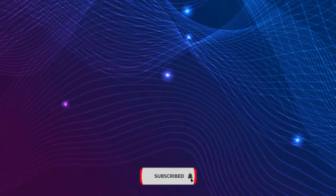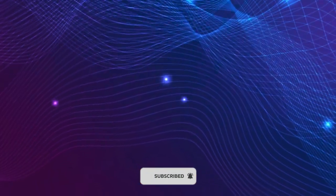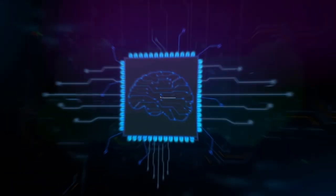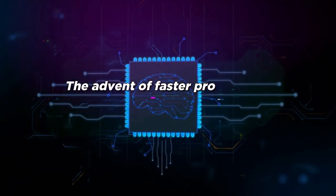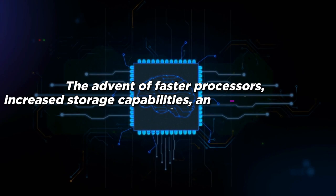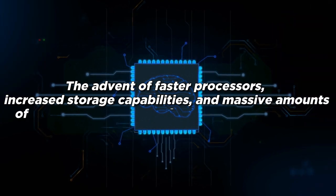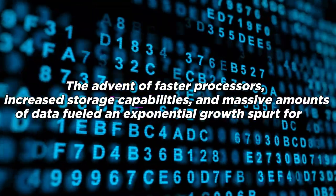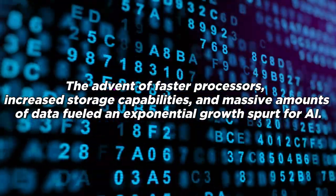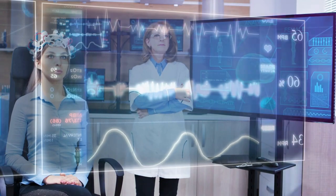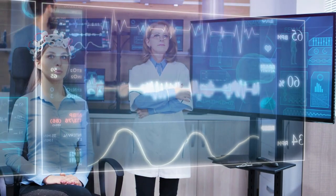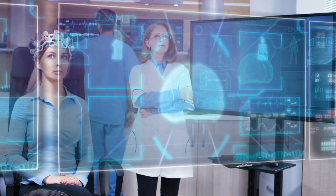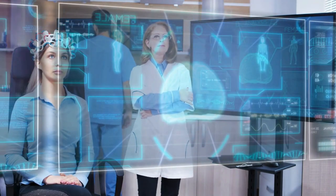As technology advanced at an astonishing pace, so did the potential of AI. With its growth potential, AI began infiltrating various industries, revolutionizing how we live and work.